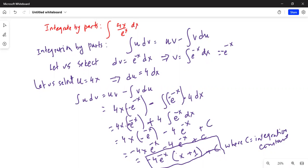So minus 4 e to the power of minus x is the second term, plus c — c is the integration constant. We take out the common factor of minus 4 e to the power of minus x from the first two terms. From the first term we are left with x, from the next term we are left with plus 1, and plus c — c is the integration constant.